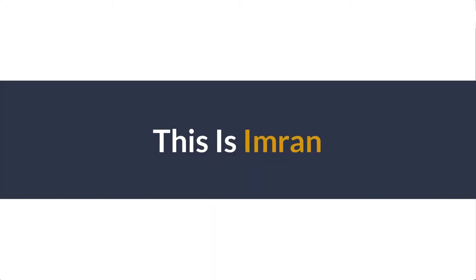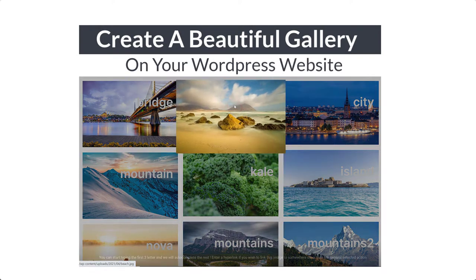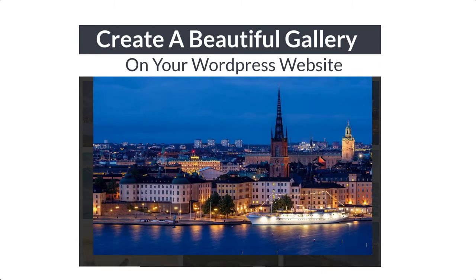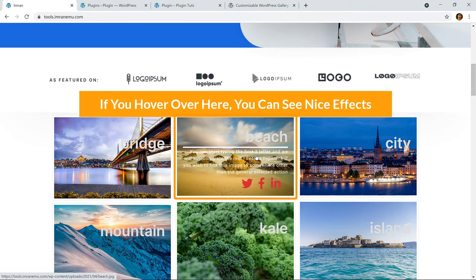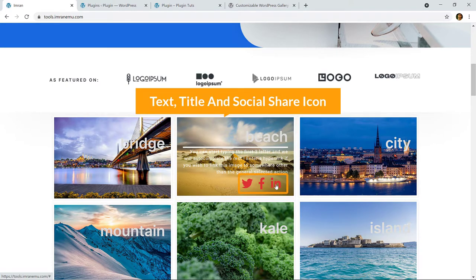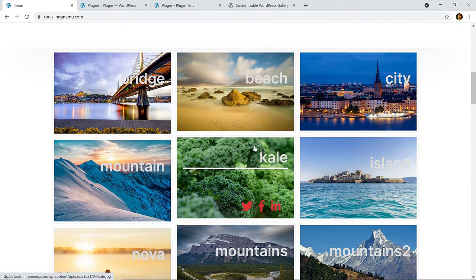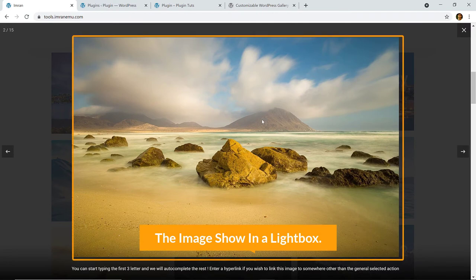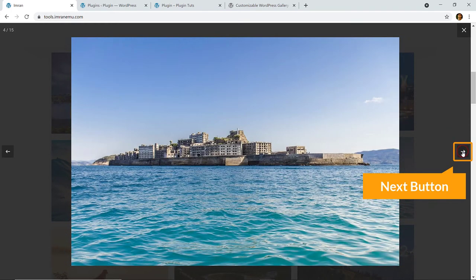Hi everyone, this is Imran. Today in this video training I'm going to show you how you can create and add a beautiful responsive gallery on your WordPress website. Here is the gallery — if you hover over here you can see a nice effect, you can display the text, title, and social share icons. I'll use a free plugin to create this gallery, so you won't have to spend any money. If I click on this image it shows in a lightbox, and on the bottom you can see the text again, and if you click here you can directly go to the next page.